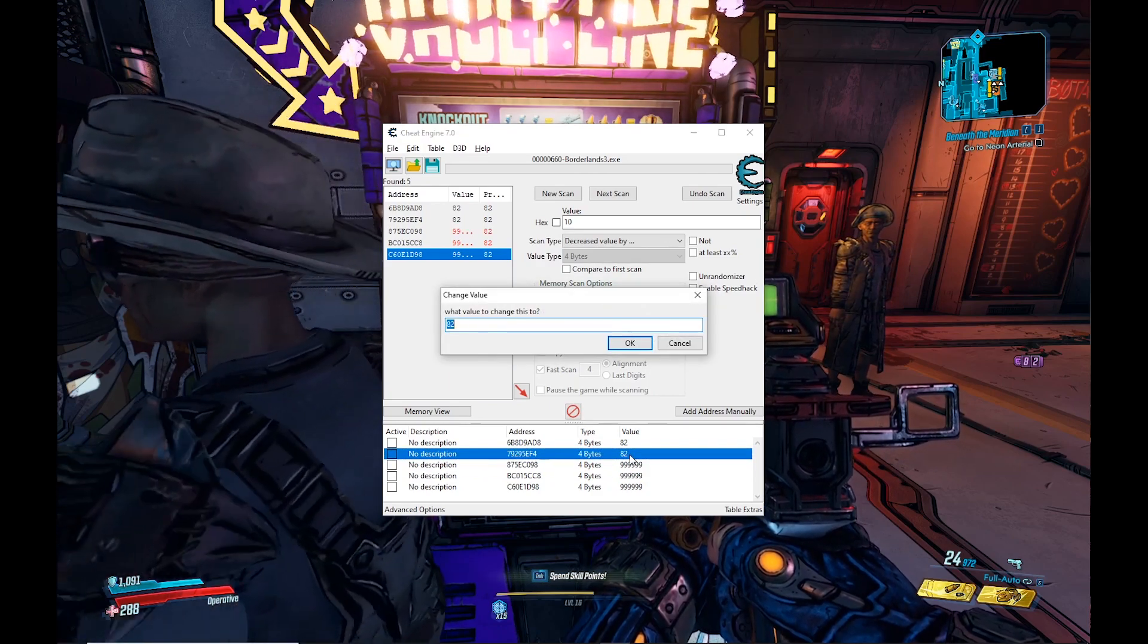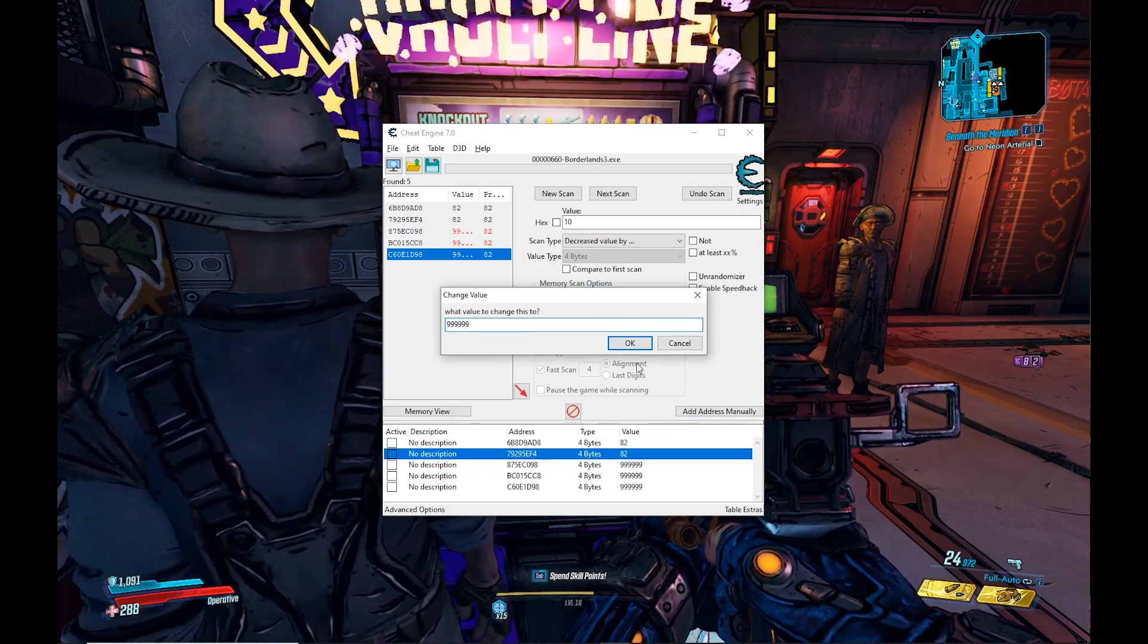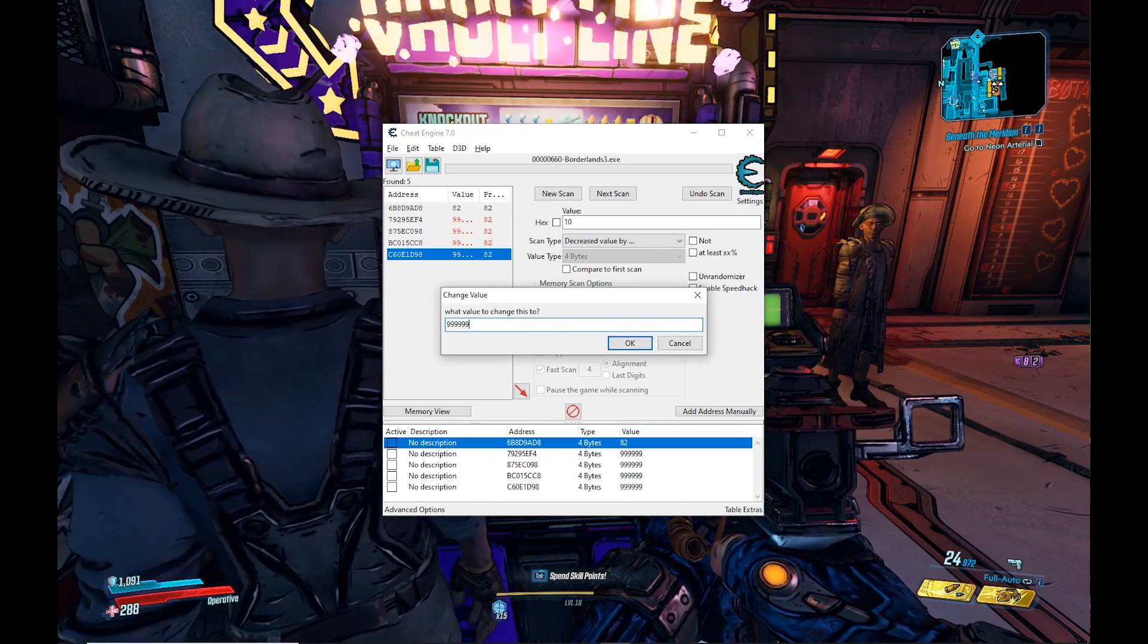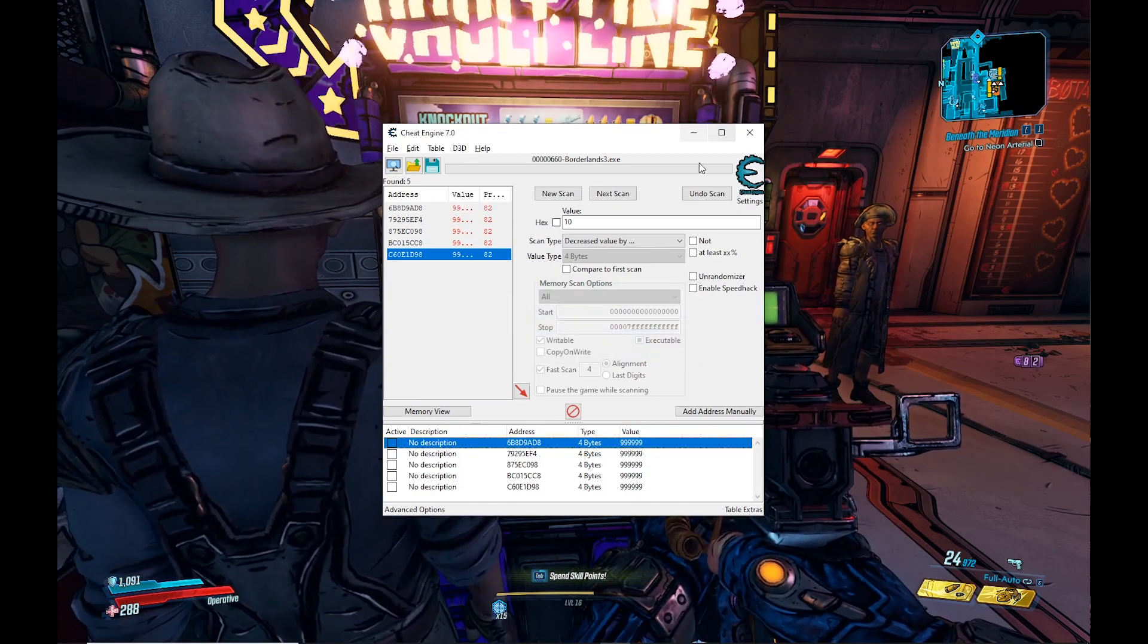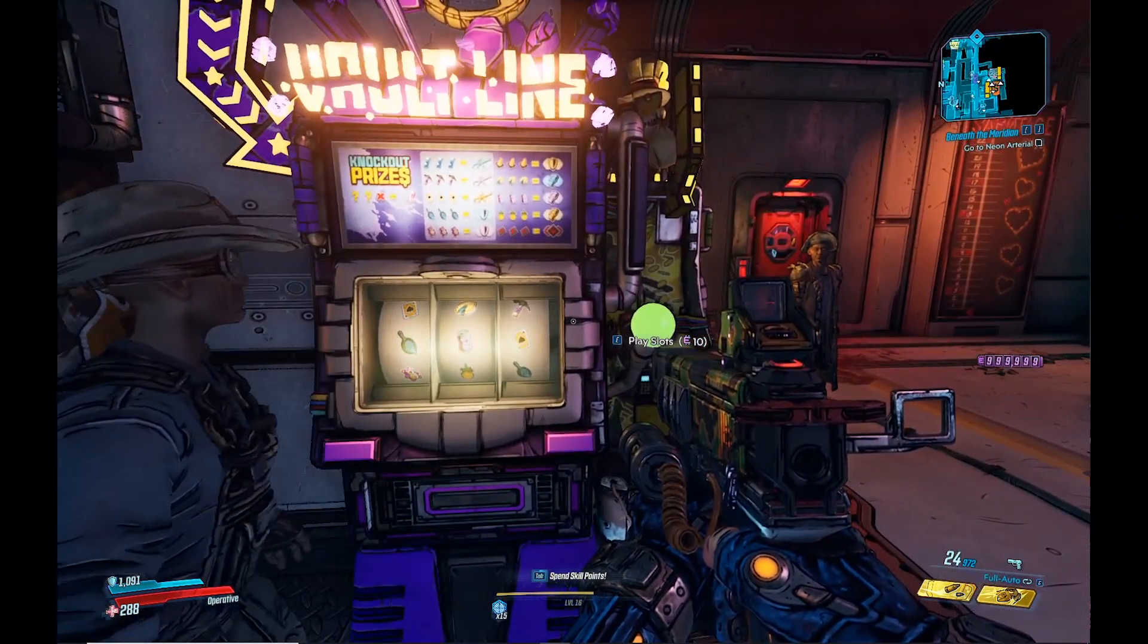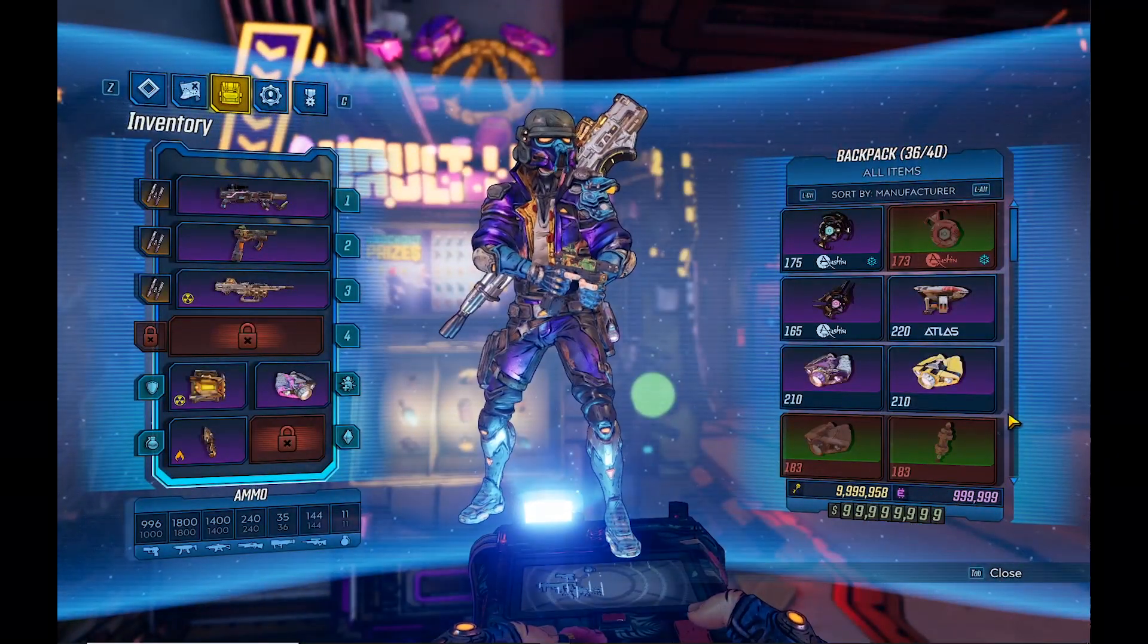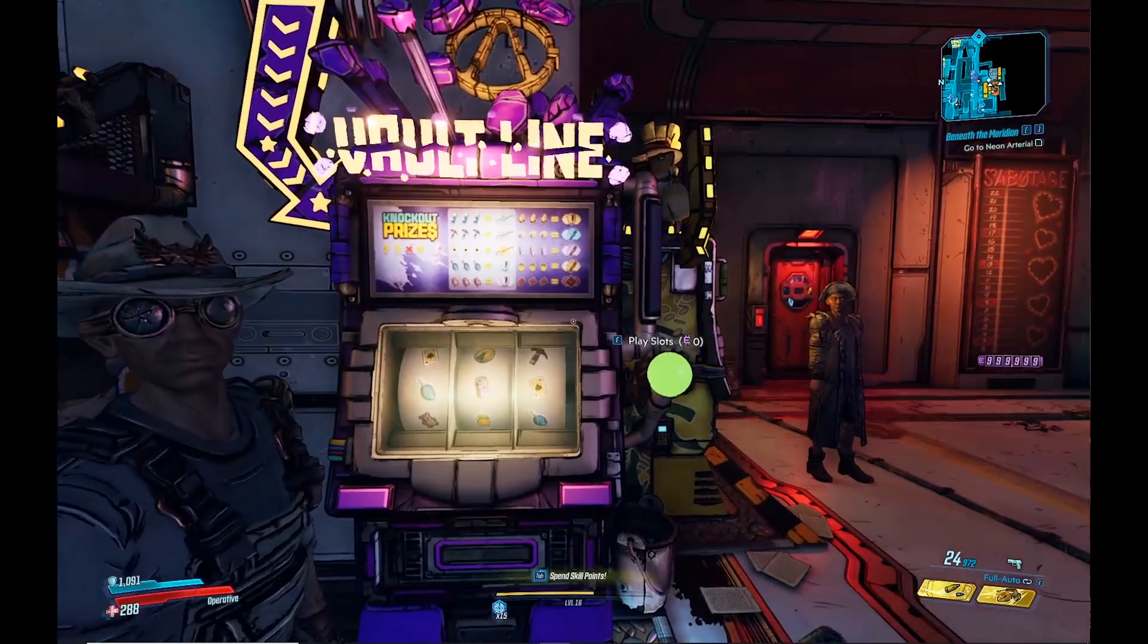And you've done it. That's all you need to know. Now once we finish setting all of these, once you've set all of these, you can tab back into the game. If you look on the right, I now have 999,999 Iridium.